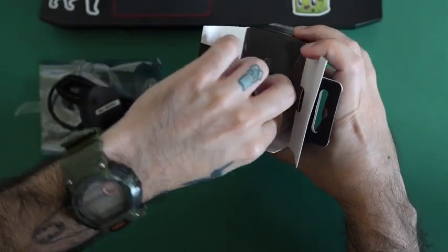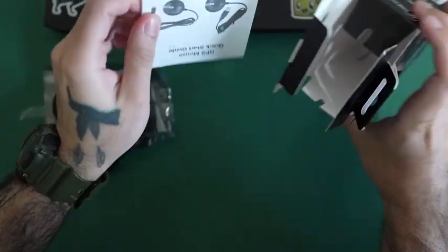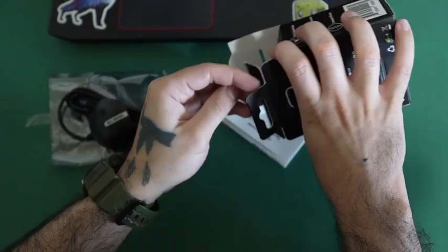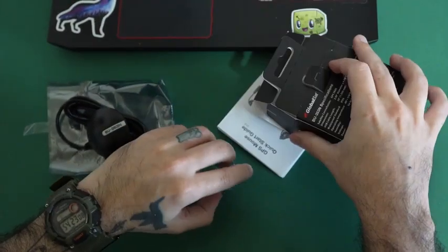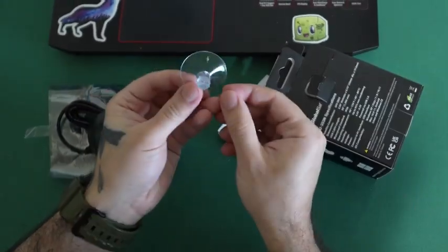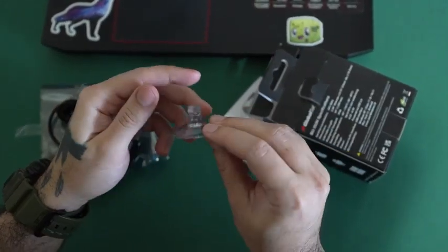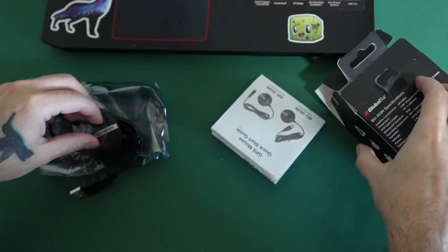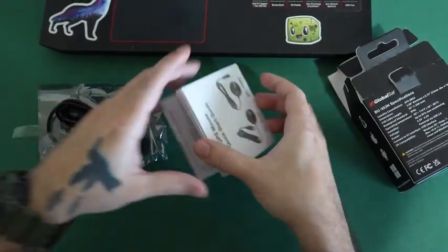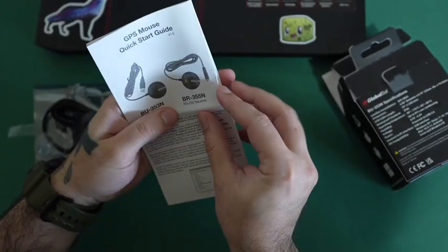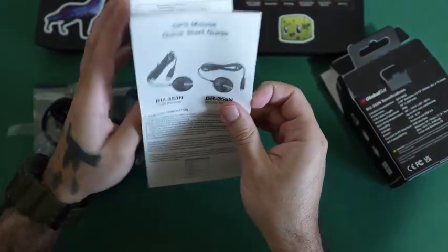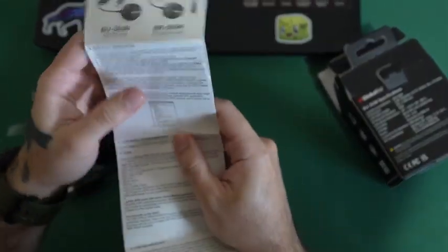It also comes with a suction cup and a quick start guide.